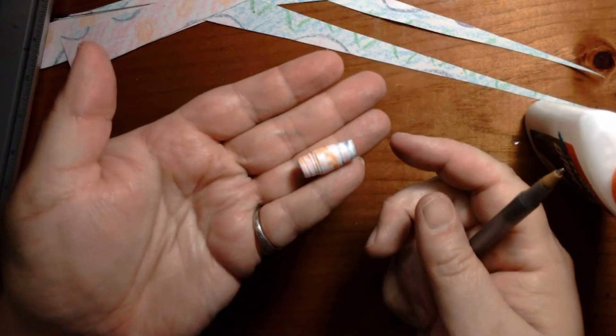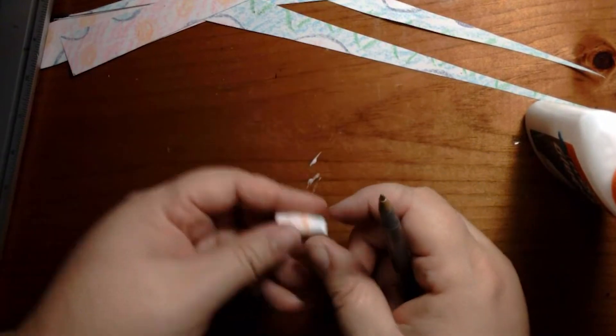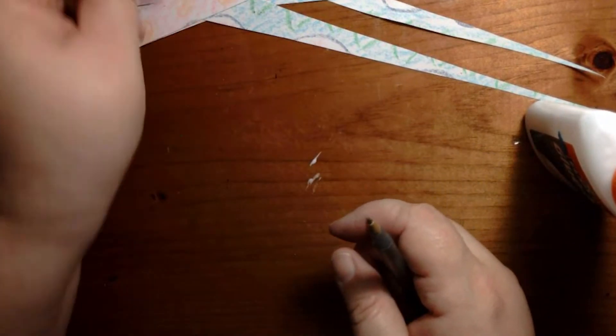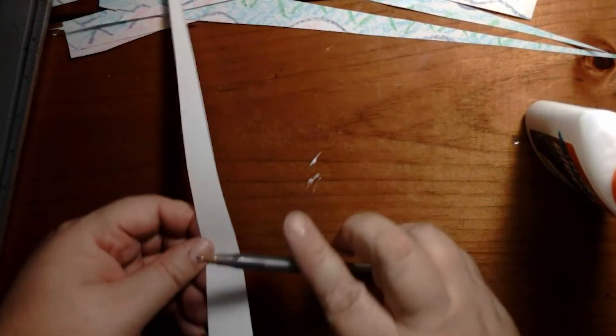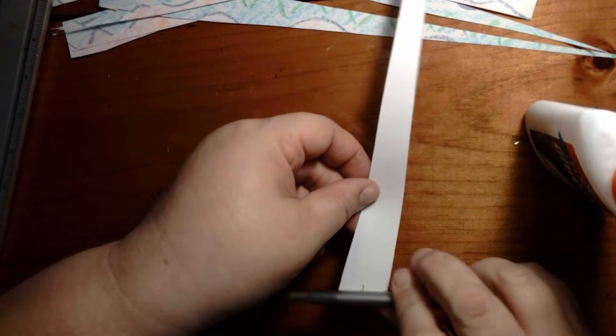There's your first bead. Keep going until you have all of your triangles rolled on.